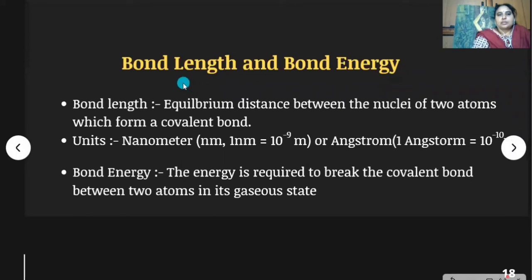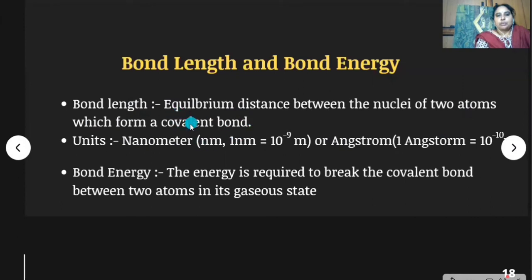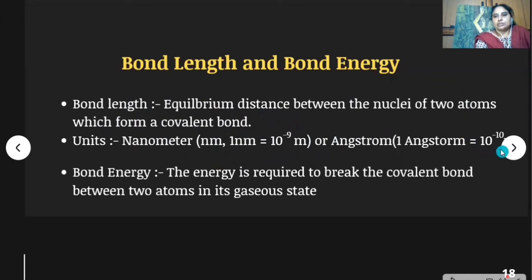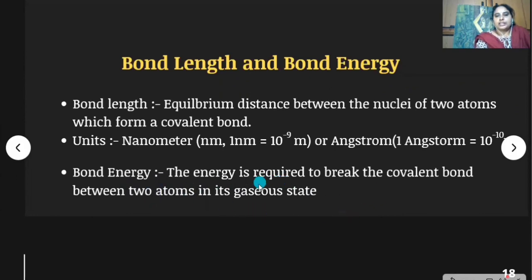Bond length and bond energy: bond length is the equilibrium distance between the nuclei of two atoms forming a covalent bond, measured in nanometers or angstroms. One nanometer equals 10⁻⁹ meters and one angstrom equals 10⁻¹⁰ meters. Bond energy is the energy required to break a covalent bond between two atoms in its gaseous state.